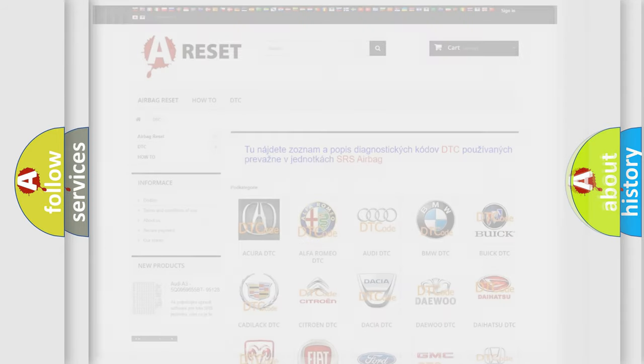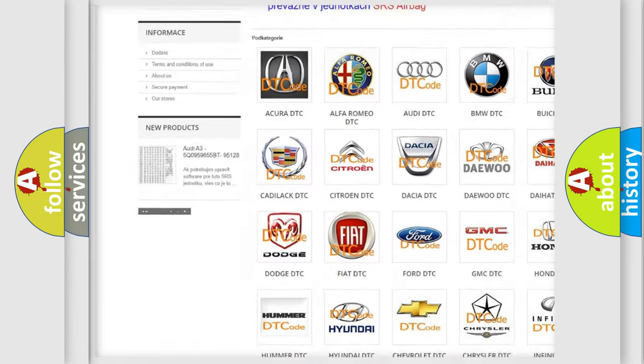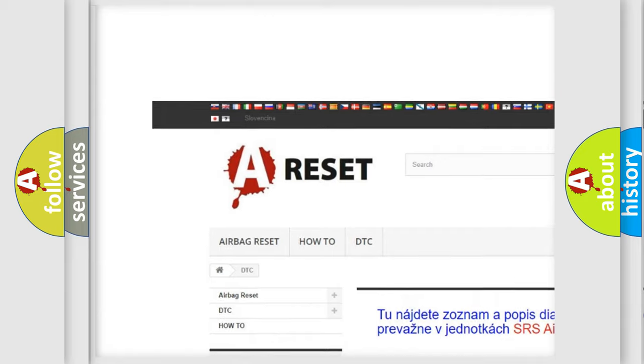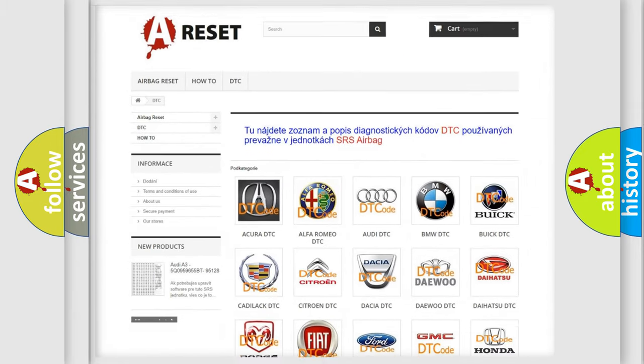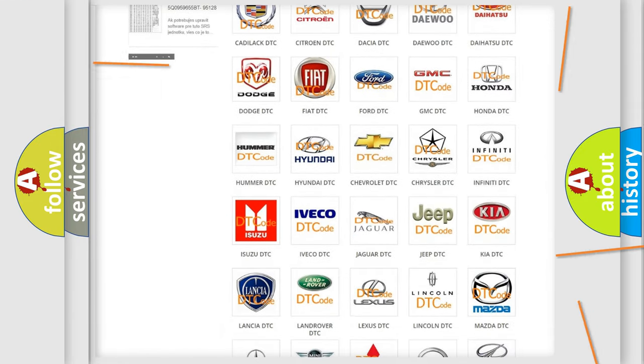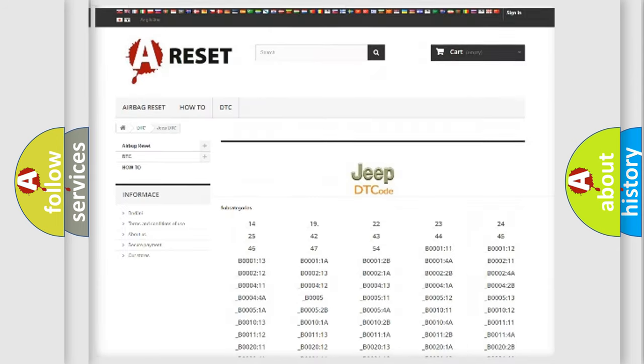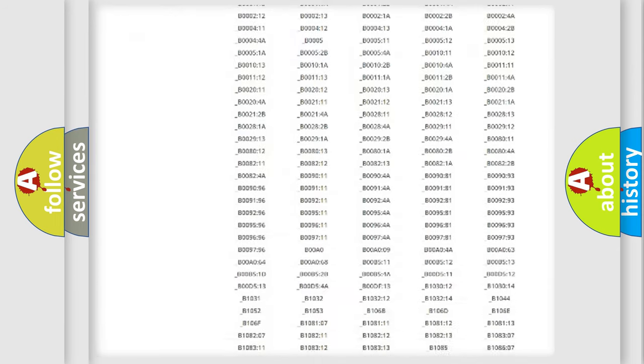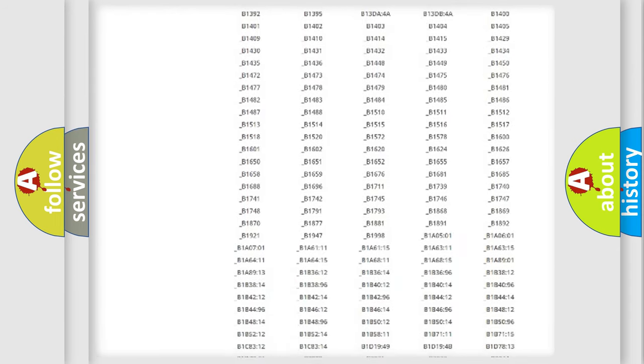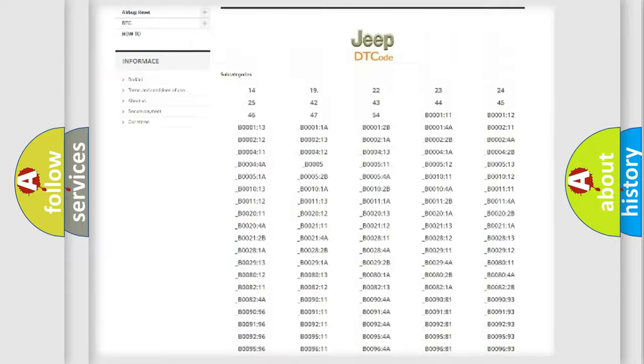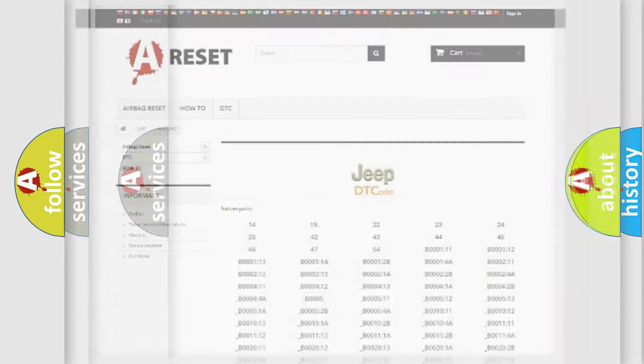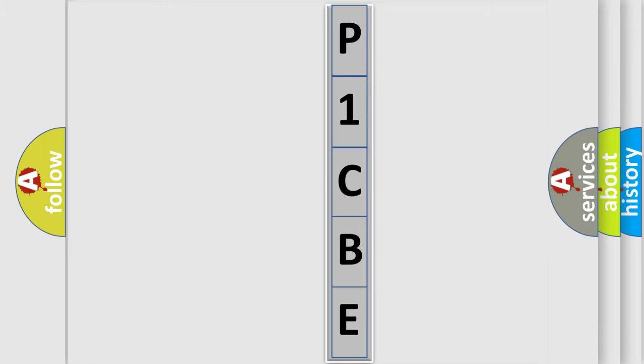Our website airbagreset.sk produces useful videos for you. You do not have to go through the OBD2 protocol anymore to know how to troubleshoot any car breakdown. You will find all the diagnostic codes that can be diagnosed in Jeep vehicles, and also many other useful things. The following demonstration will help you look into the world of software for car control units.